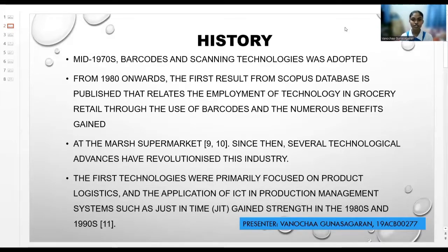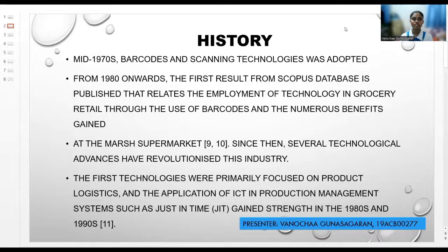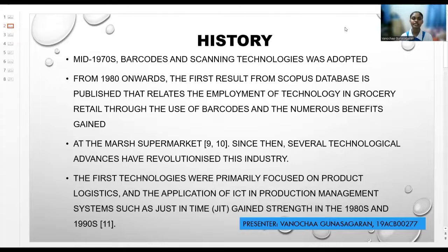Since then, several technology advances have revolutionized the industry. According to the results, the first technologies were primarily focused on product logistics, and the applications of ICT in production management systems such as just-in-time (JIT) gained strength in the 1980s and 1990s. As a result, the volume of data collected by analytical resources were gradually included, fostering collaborative engagement in the grocery retail supply chains and its integrated network that reaches all stakeholders.